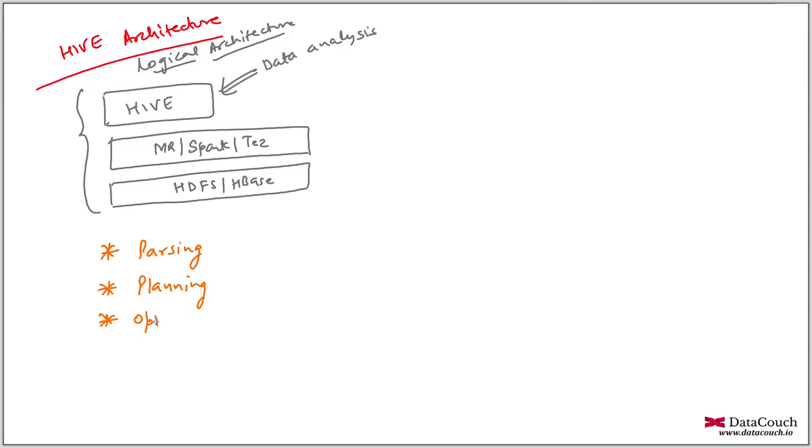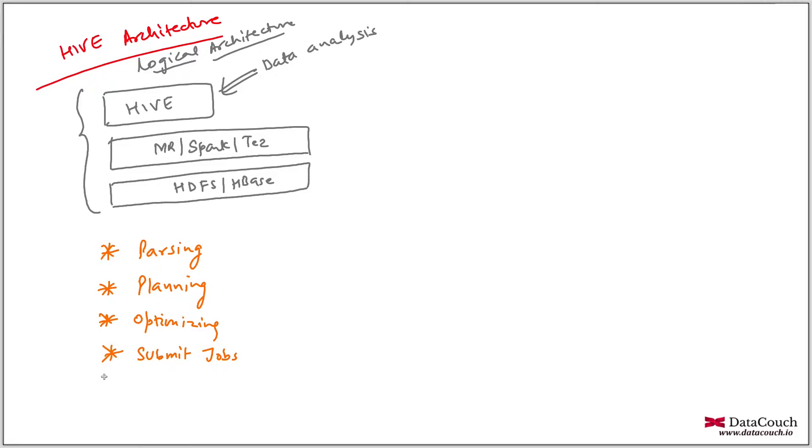Apart from that, I will be optimizing the queries that are being planned. Apart from that, I will submit the jobs. And then I will be monitoring it. So these are a few responsibilities of Hive.